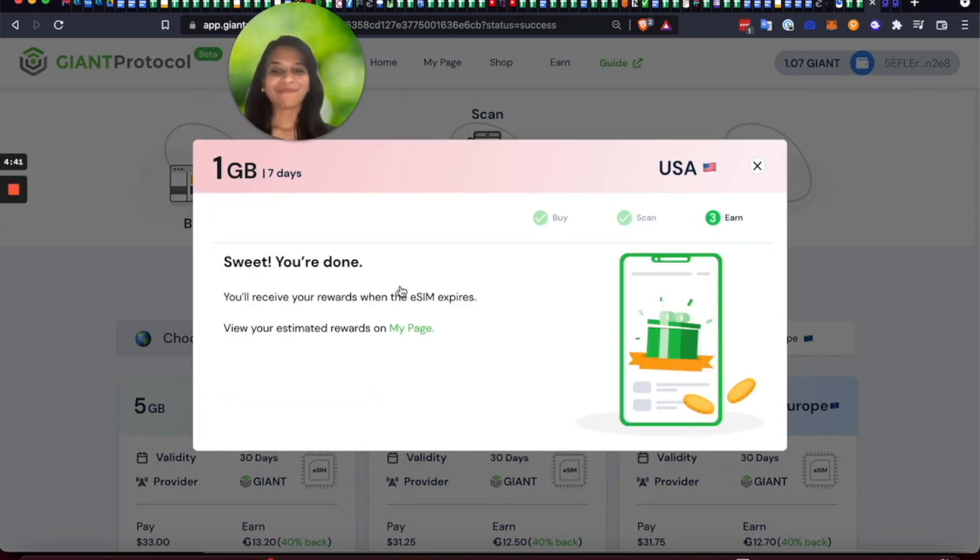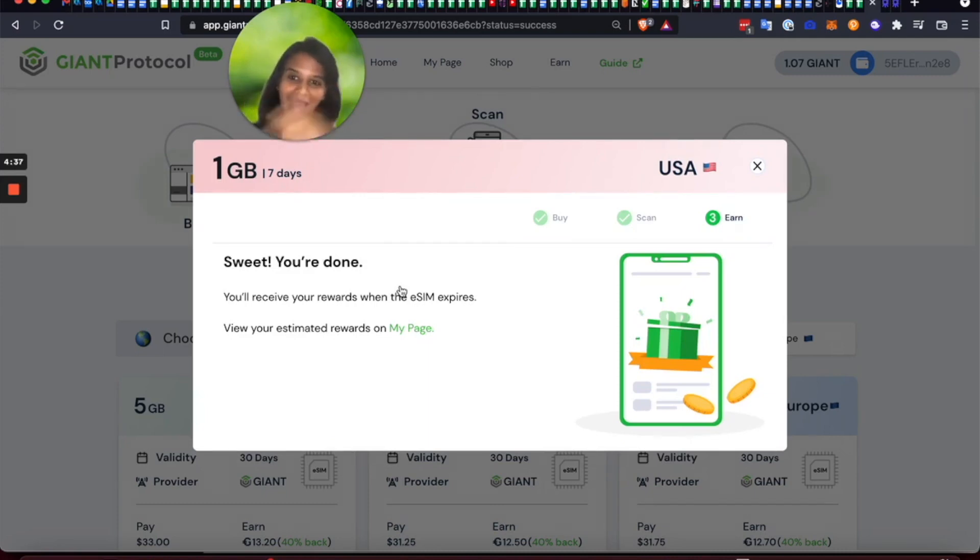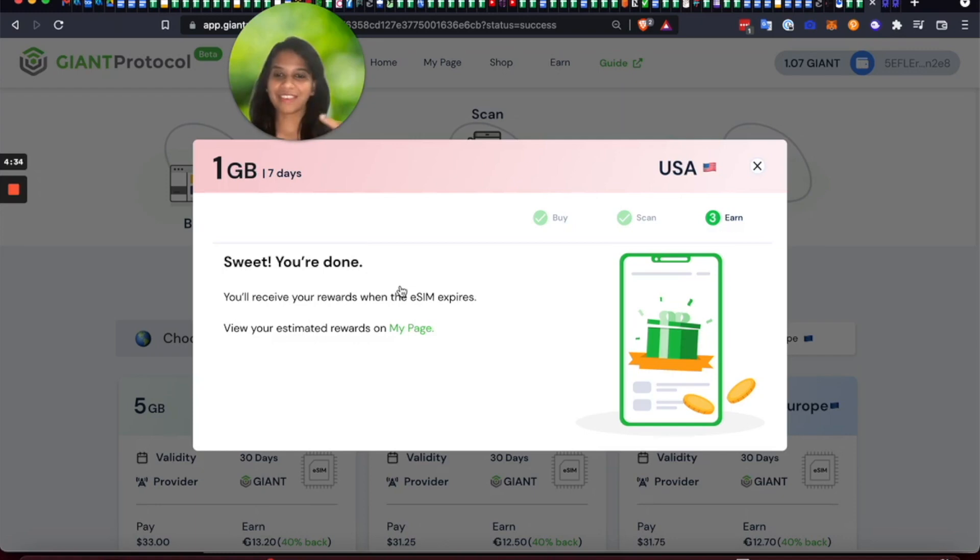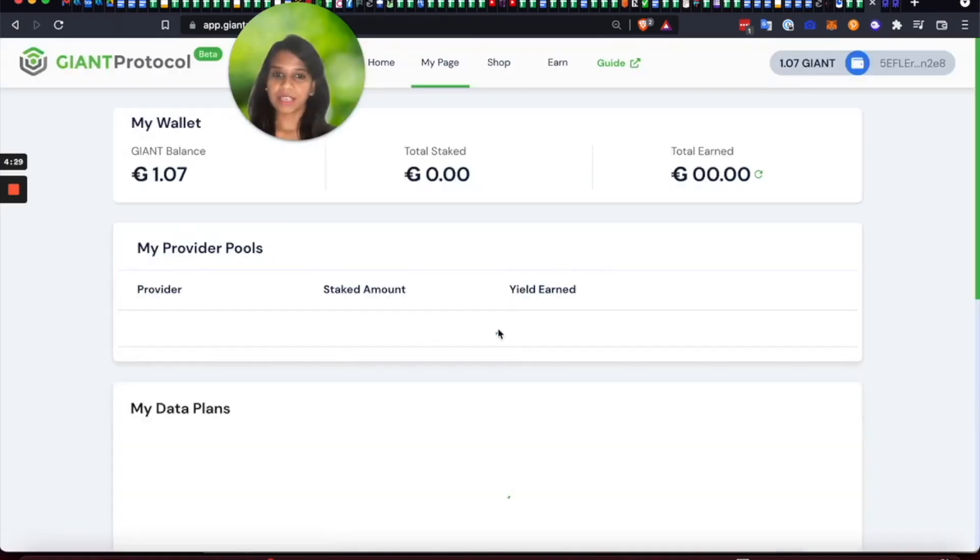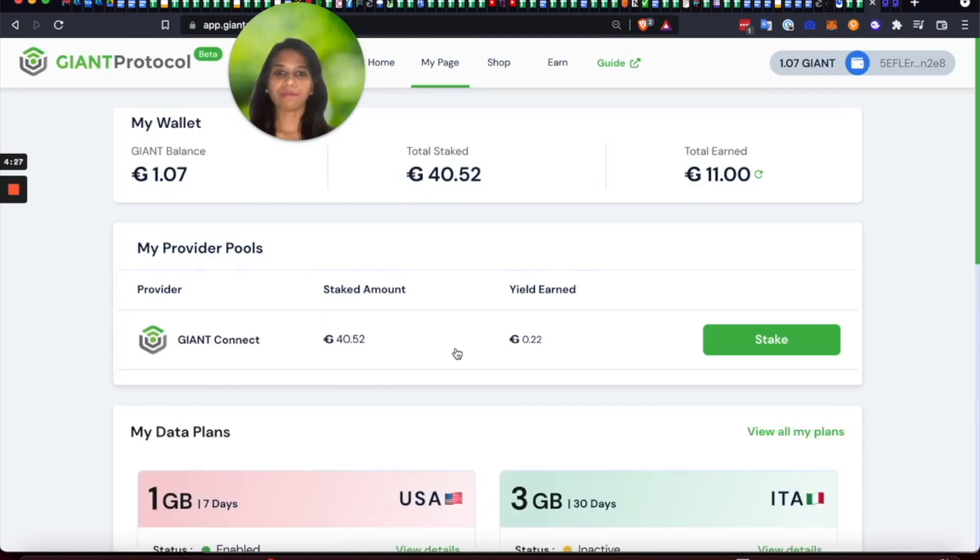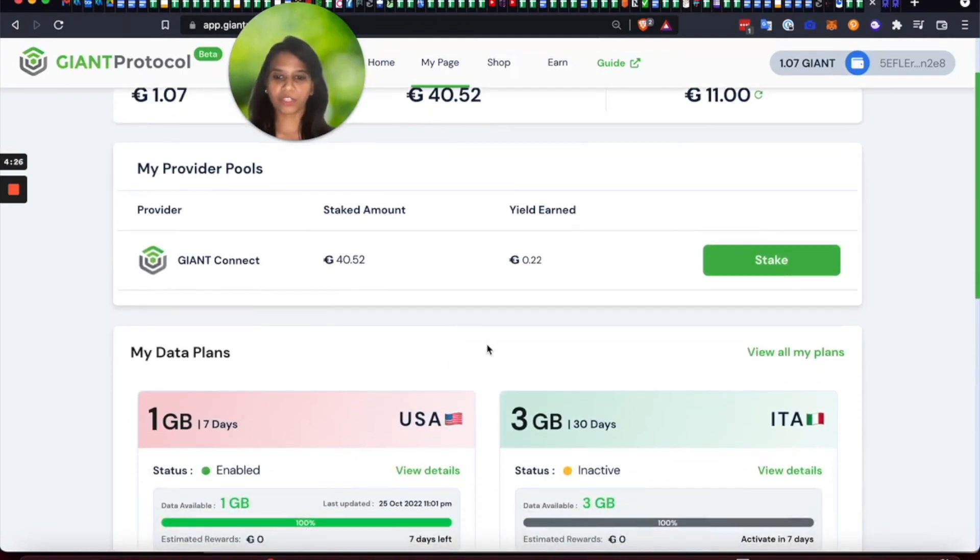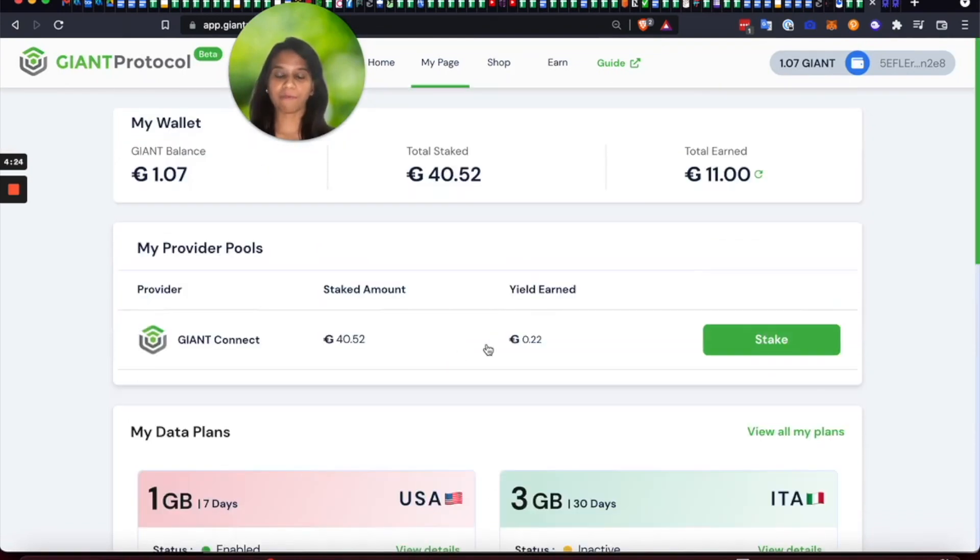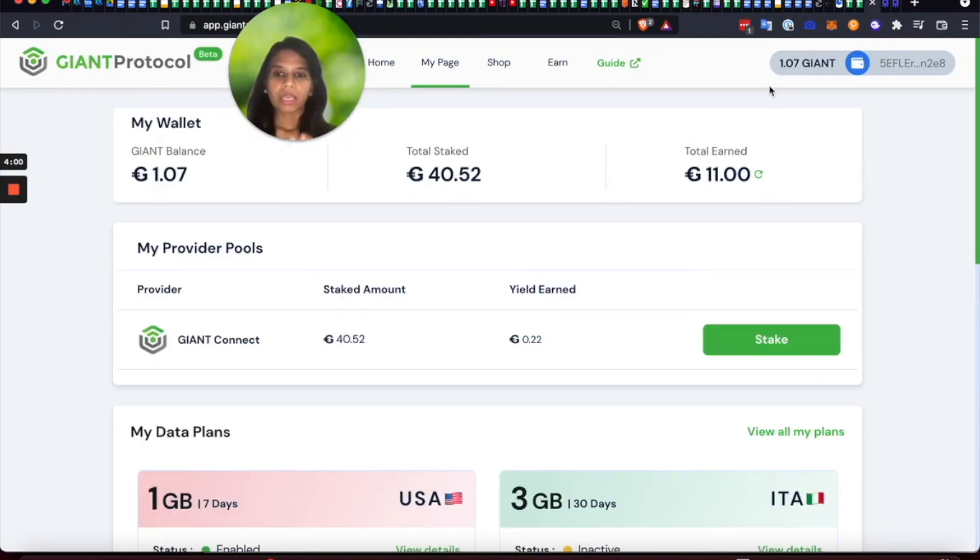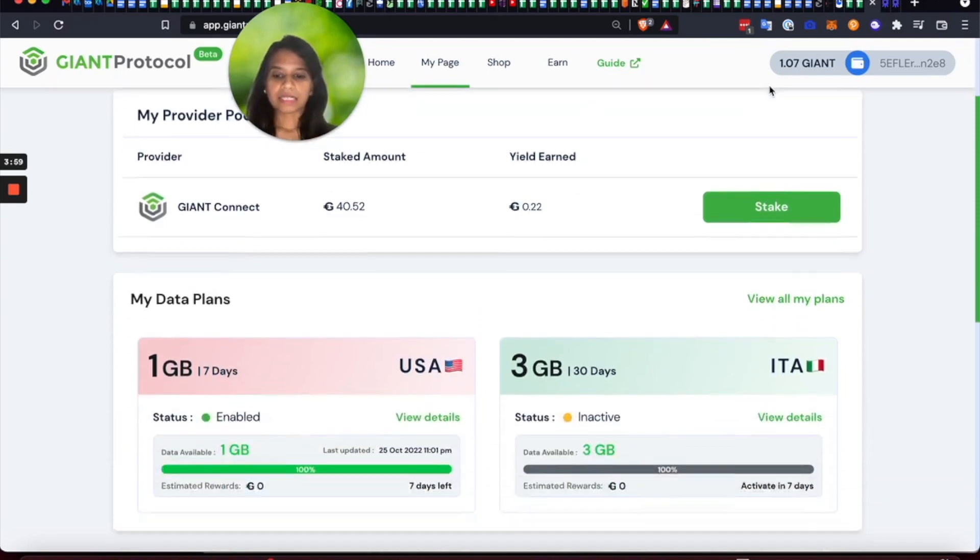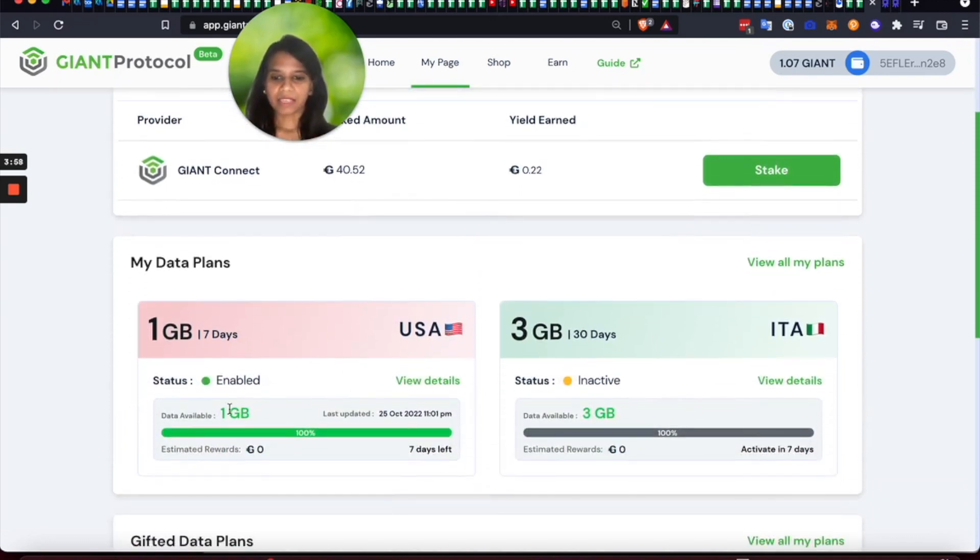And now I can earn 40% back in giant tokens after this data plan expires, which I will be able to see in my wallet page on the web app over here. So this data plan that I just purchased, which I have enabled, as you can see over here,